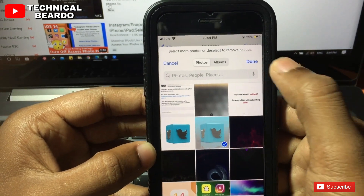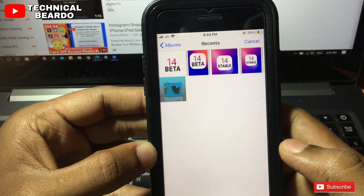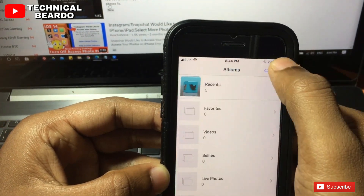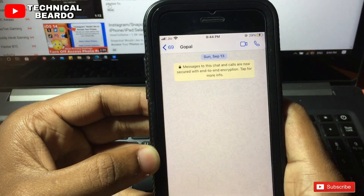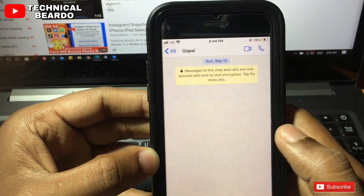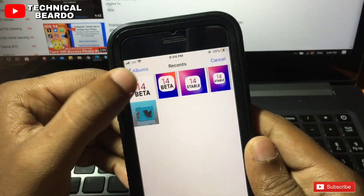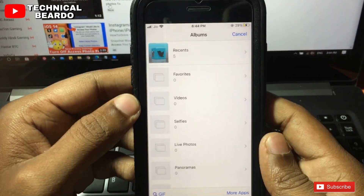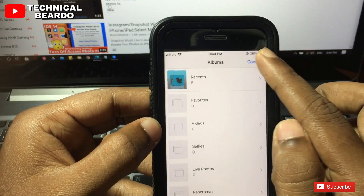How to remove this? Let's see. So if you see here, you can't access your entire camera roll or entire photo gallery from here. So let's see how to solve this and remove the restrictions.